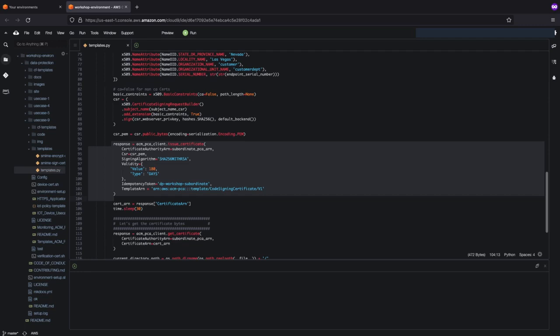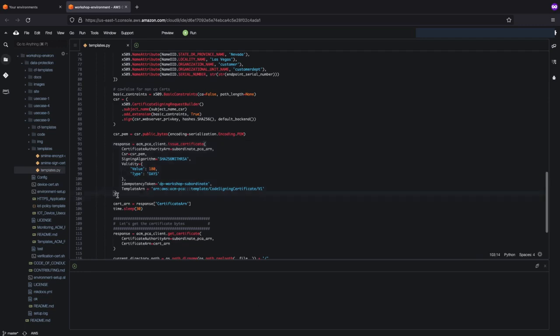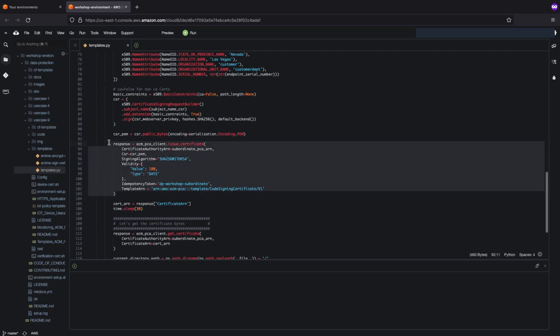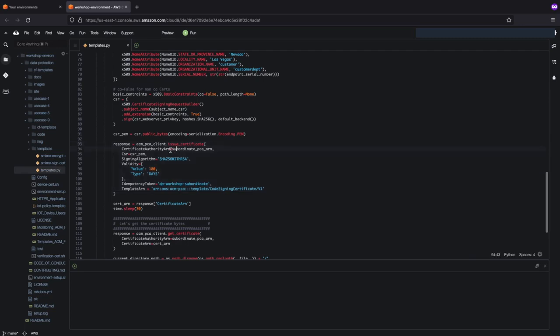This script will go ahead and issue a code signing cert from the certificate authority that we just looked at. The thing I want to highlight is within the issue certificate API call. As you can see, we are selecting the subordinate certificate authority that we just showed you, and we are using a predefined template right here. This template is a code signing certificate template, meaning all the attributes are already configured to be used for code signing purposes.